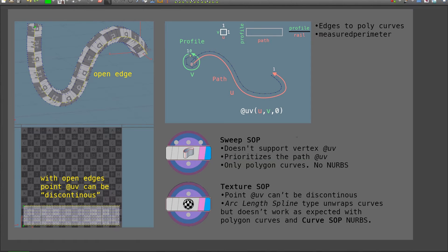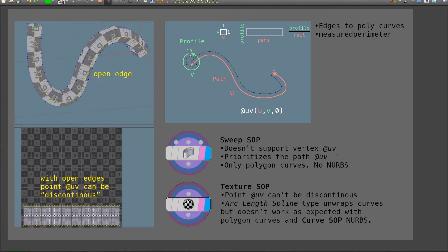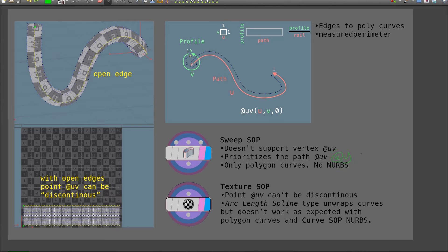The other issue is that sweep SOP prioritizes the UV information that comes from the path. So if I set up some UV here on the profile to then build up the composite, that information will be lost. So the workaround will be to create an attribute where I store the UV x channel of the profile UV.